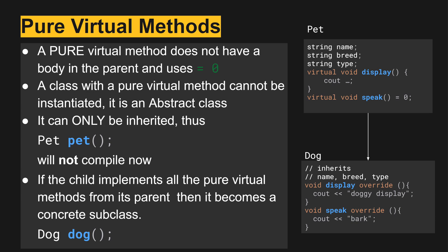In this case with dog, we implement speak overriding its functionality and output bark. Dog can now be created or instantiated either as a local object or on the heap using the new keyword.